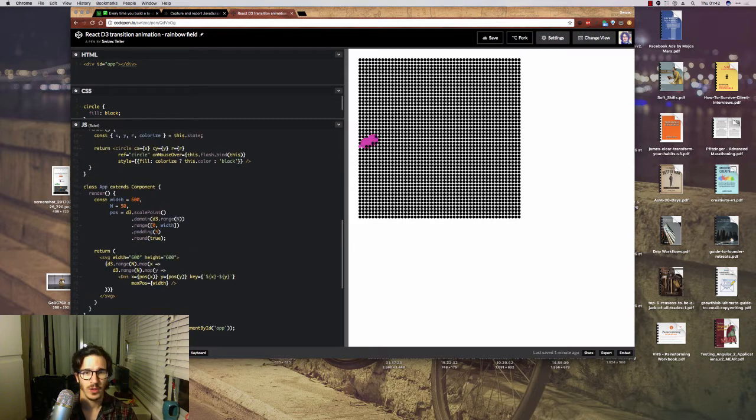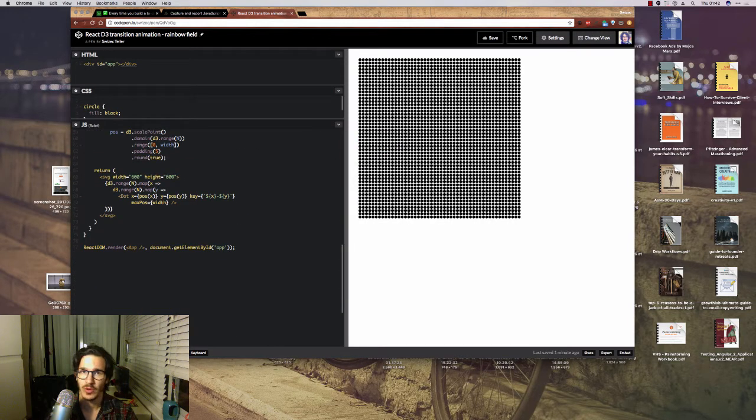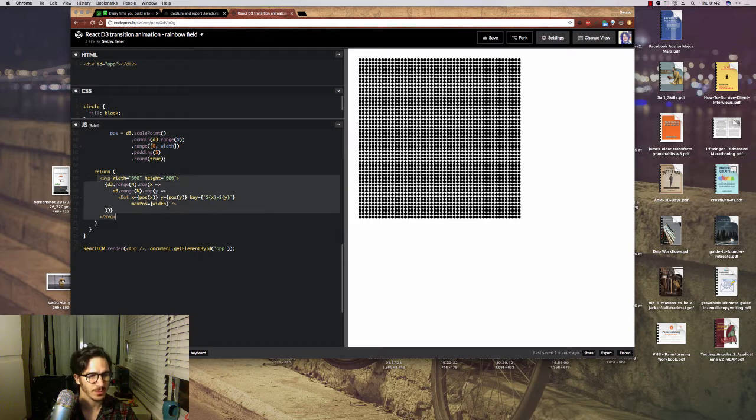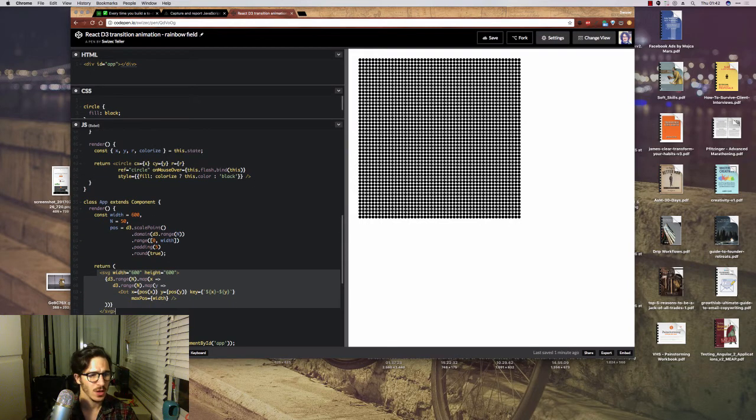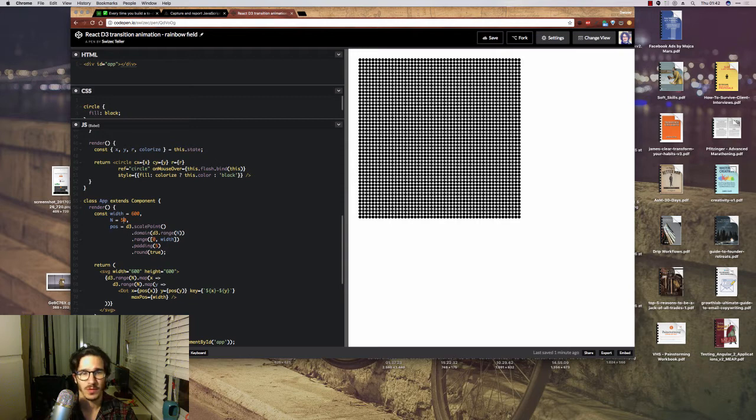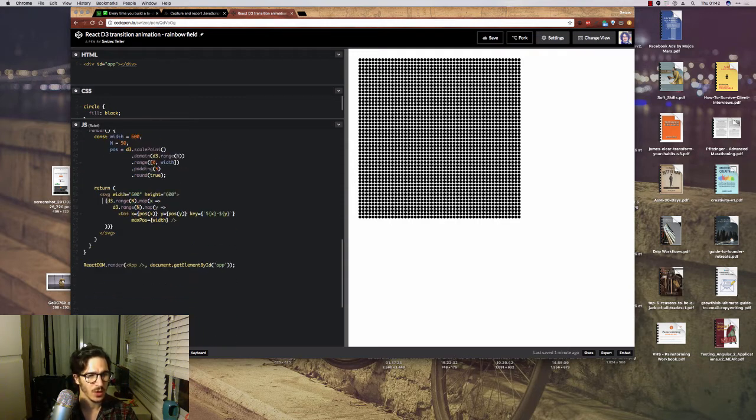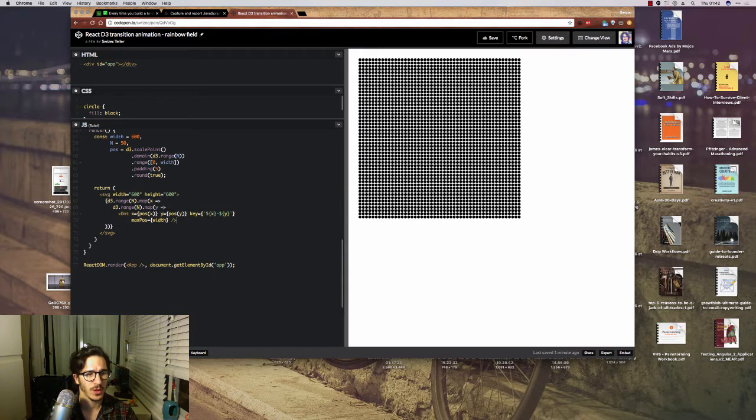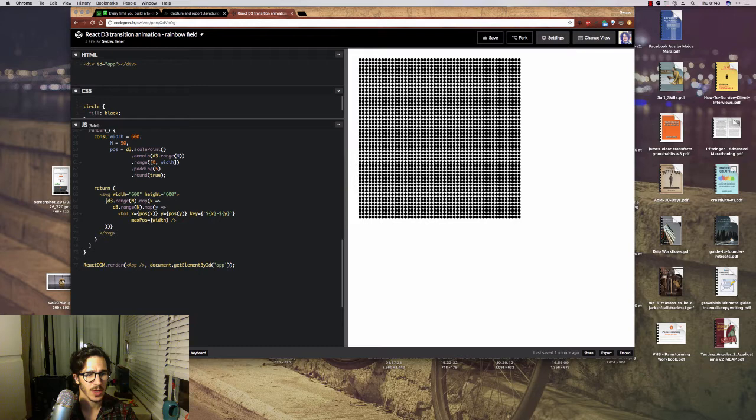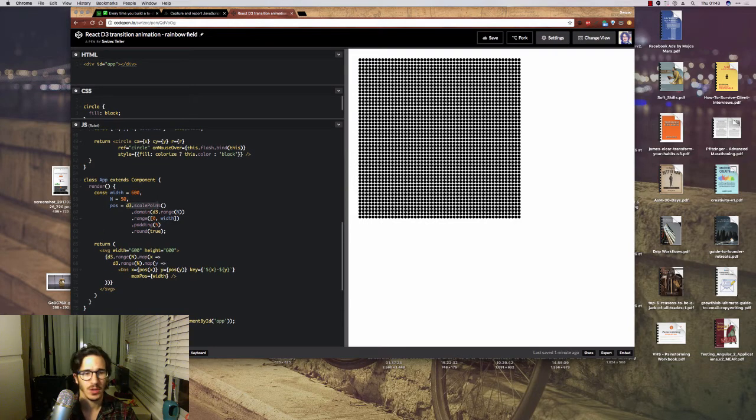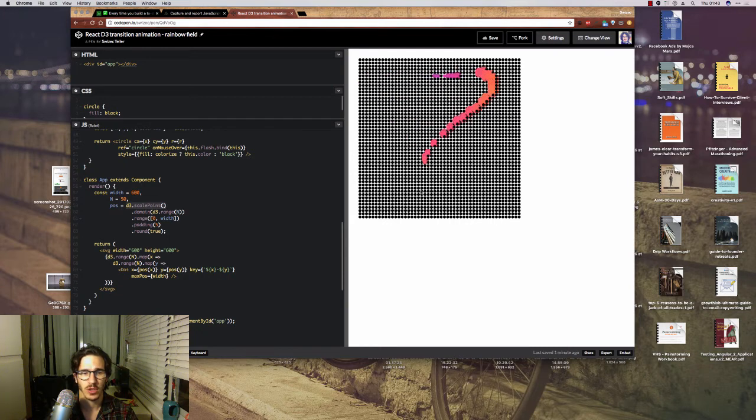Now, the way this works is that we're using D3, we're using React to render a bunch of dots. We're doing 50 by 50, so that's 2,500 dots. We go in basically a two-level loop, render dots at positions X and Y.